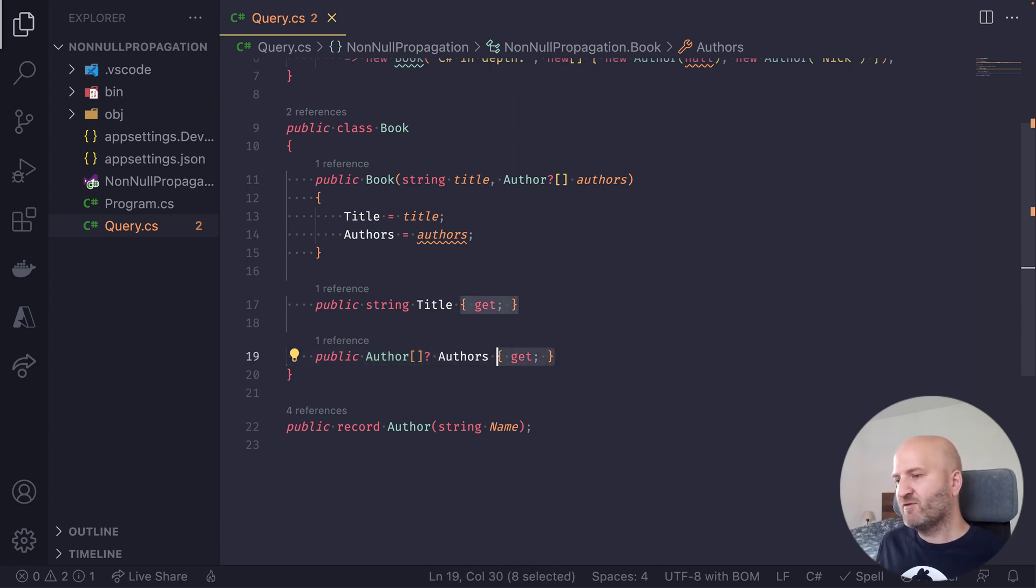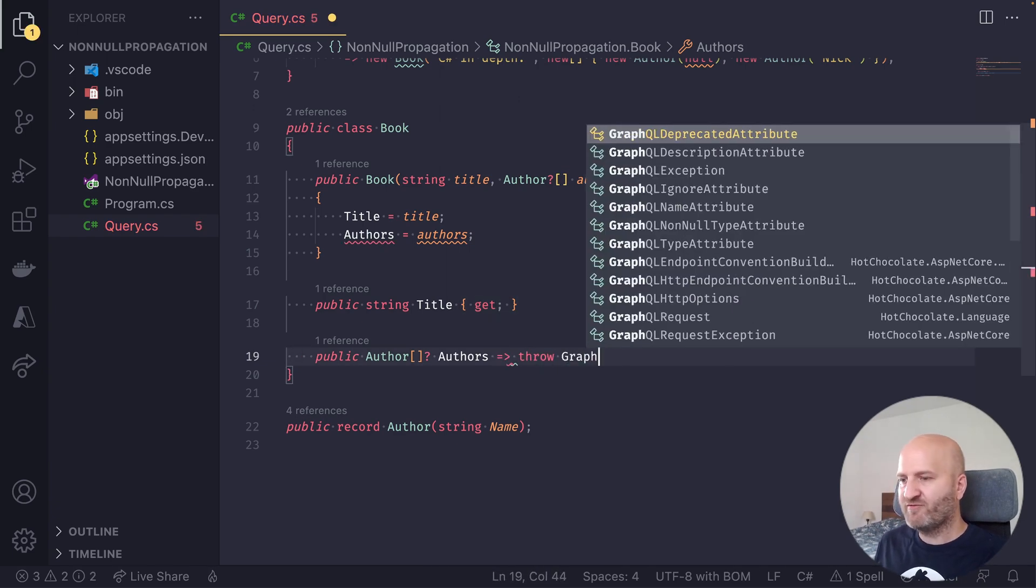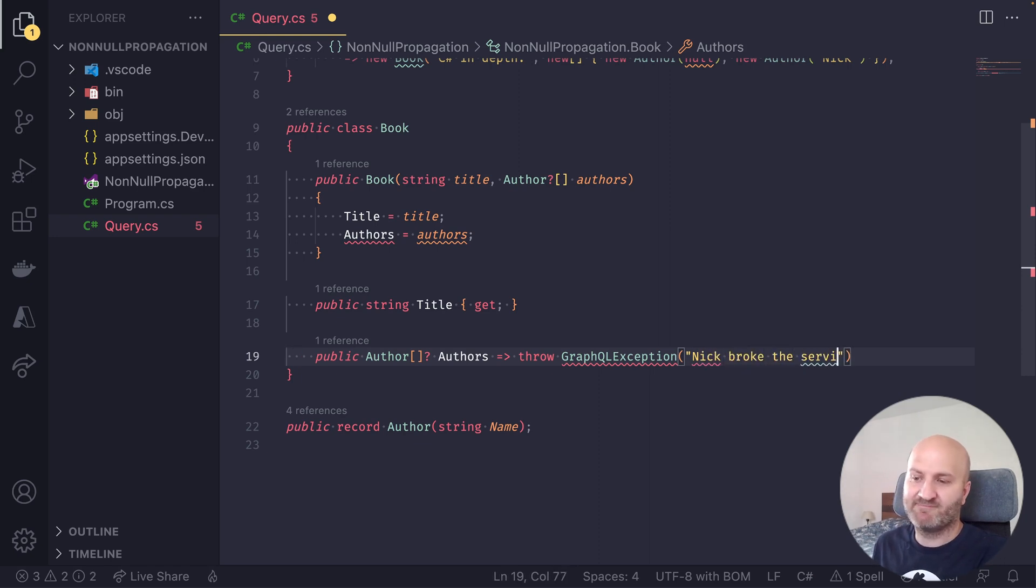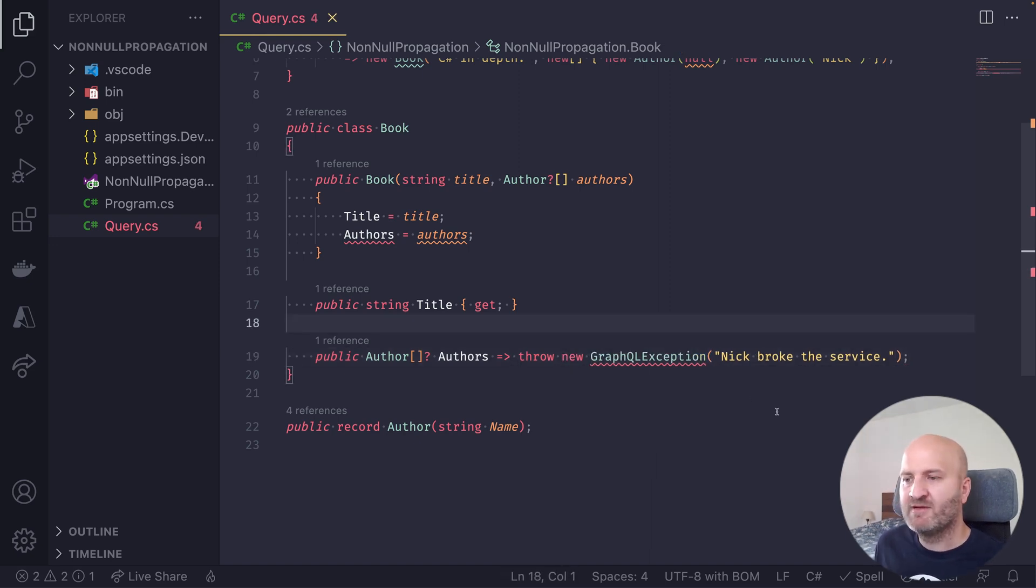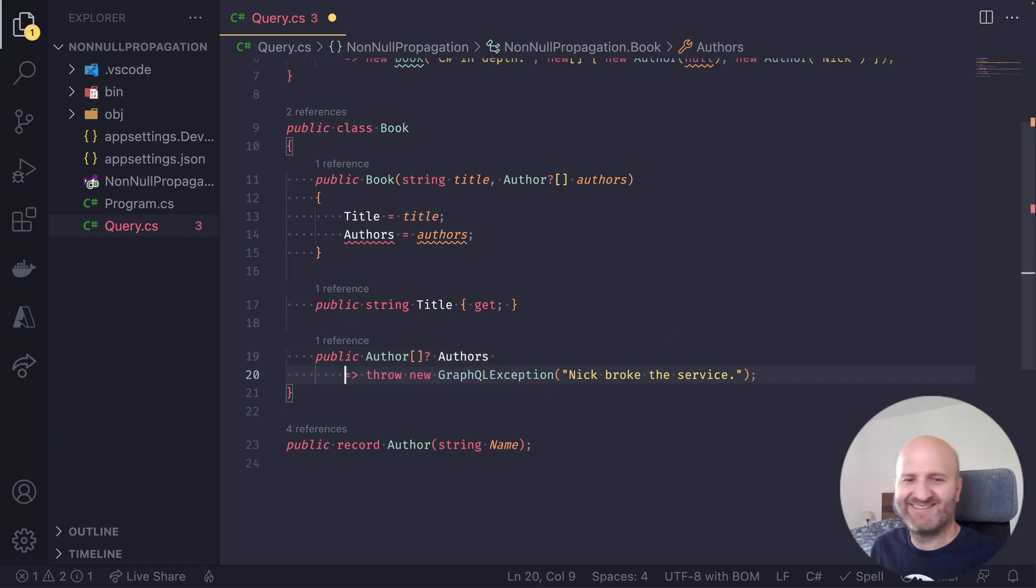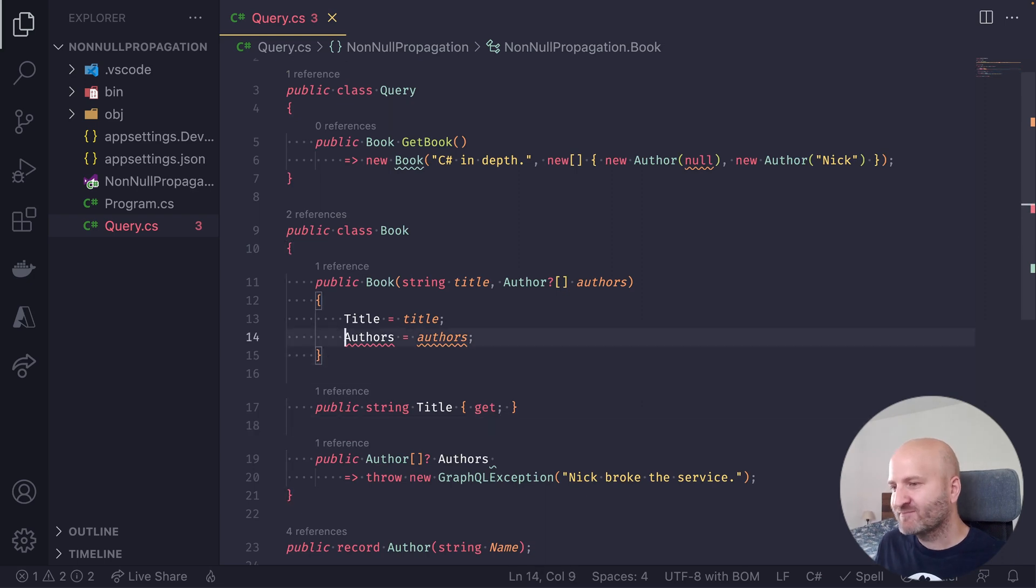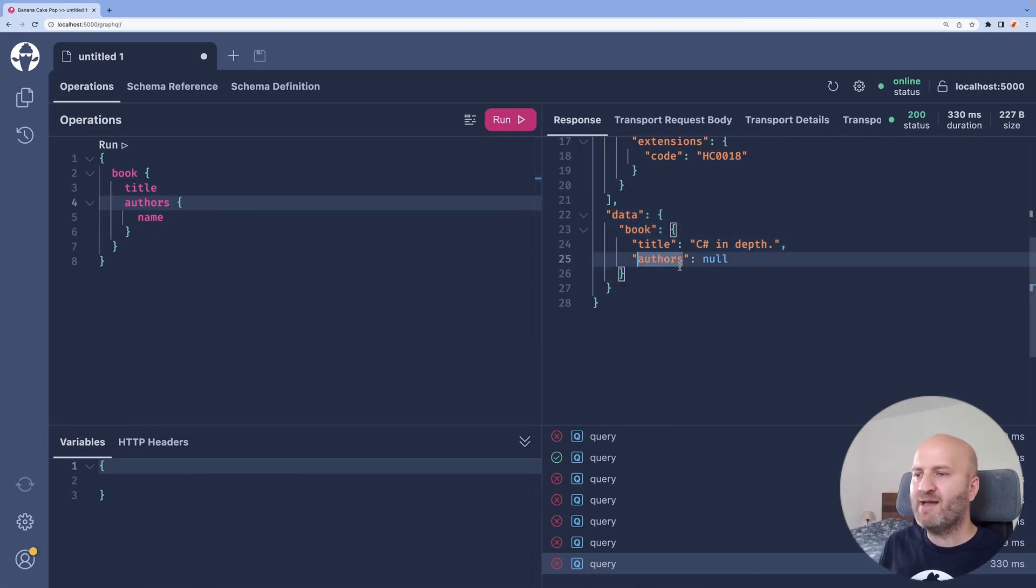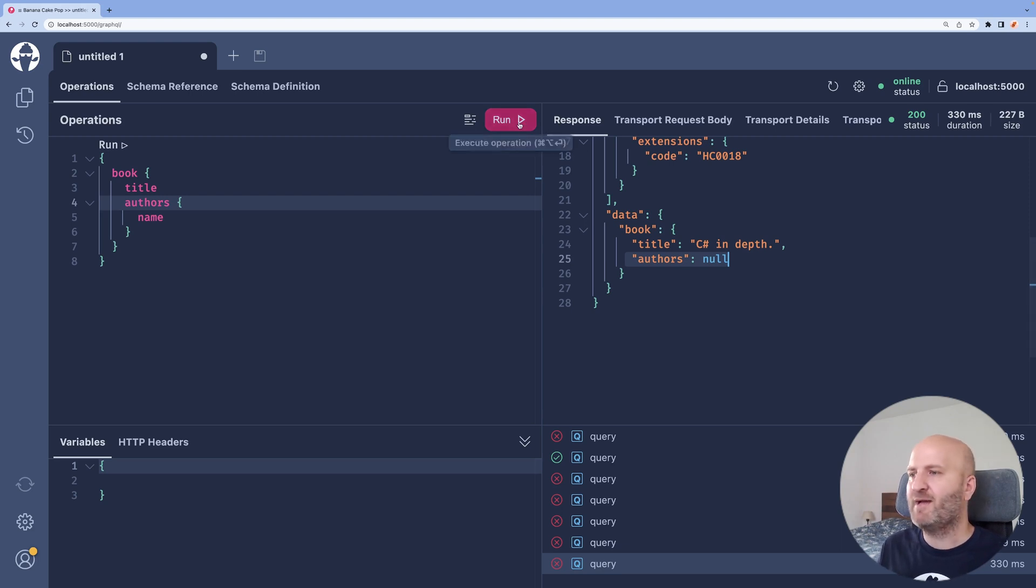So if authors, for instance, would throw a GraphQL exception saying Nick broke the service. Let's do that and it's a new exception that I want to have here otherwise it doesn't work. Okay and now we can let me just fix that compile issue here and then let's go back to our GraphQL server. So what happens now is that this field not only returns null it actually throws an error. So what happens?